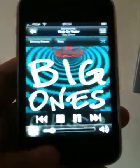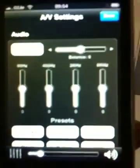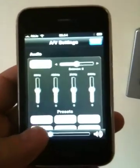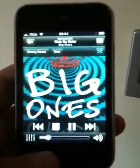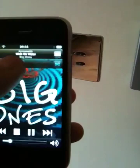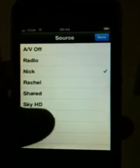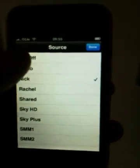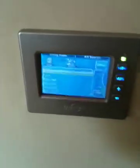Again we can go into the AV settings and change all those things there. We can select all these different sources without an issue, turn off the AV — and again, that will duplicate over here.